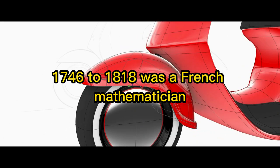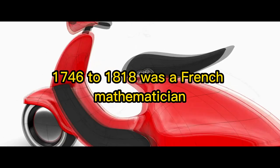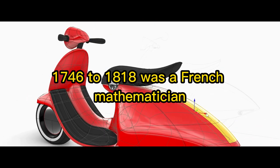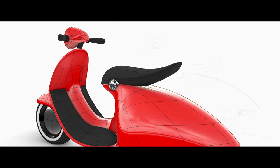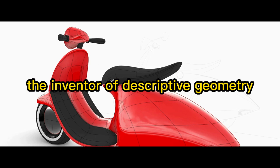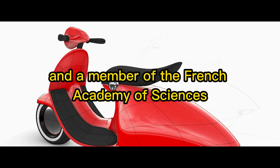Gaspard Monge, 1746-1818, was a French mathematician, the inventor of descriptive geometry and a member of the French Academy of Sciences.